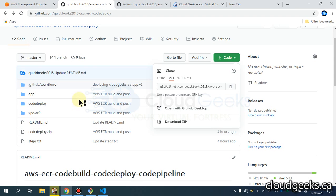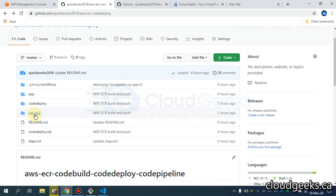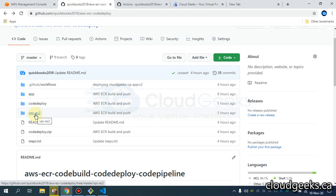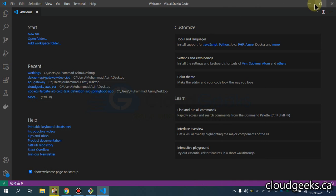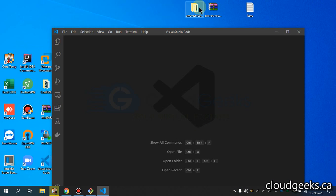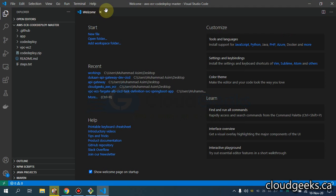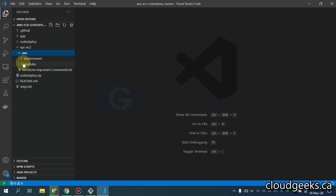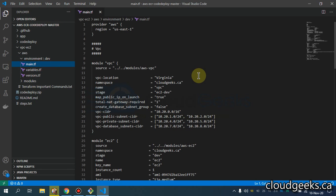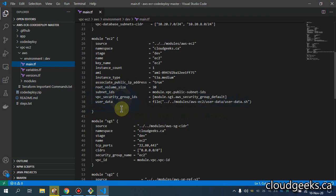If you navigate to the VPC section — this is the first part of the series of videos on automated CI/CD deployment — I'm going to deploy a custom VPC, and in that particular VPC I'm going to launch one EC2 instance through Terraform. I've already downloaded everything on my local desktop, so I'm going to drag this directory into VS Code and show you the Terraform code. This is our main TF file.